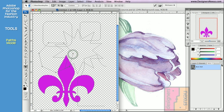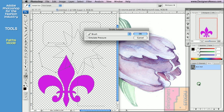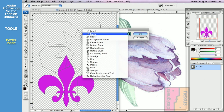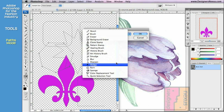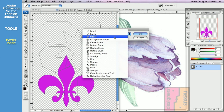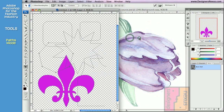The second option allows you to outline the path. To outline, choose Stroke Subpath. You can choose the tool from the drop-down menu. But before you apply the subpath, you have to make sure that the tool has the settings that you want. Let's cancel out.